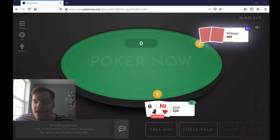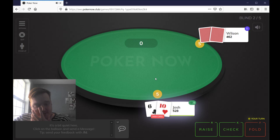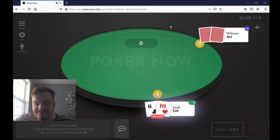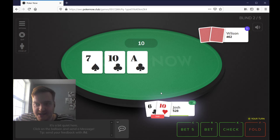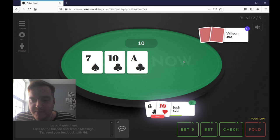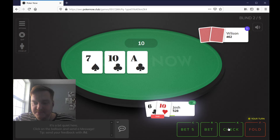So anyway, for the second hand example, I'm just going to call. Josh has 6-10 off here. I'm just going to check. He's going to flop middle pair here. Again, you can tell it's his turn — it's glowing, you can see the timer, and also you will be prompted with a little audio beep on your end as well. I'm going to check, and I'm going to check back.